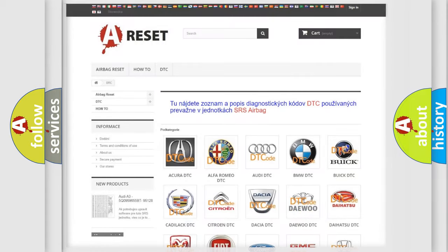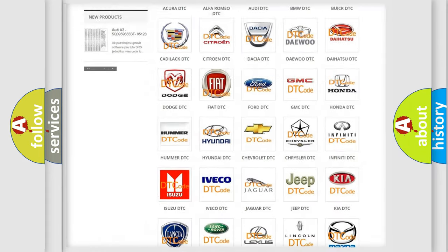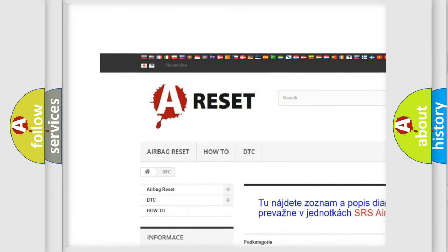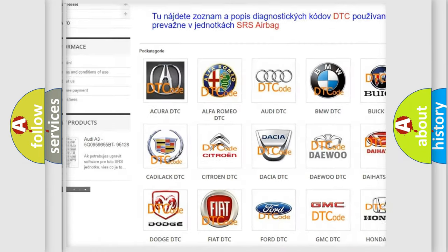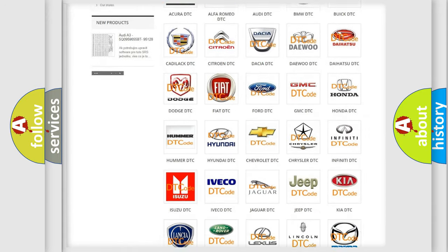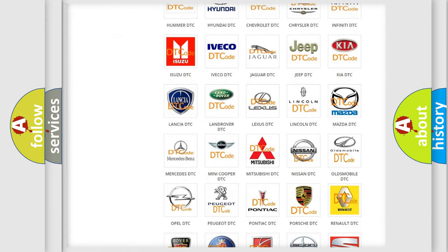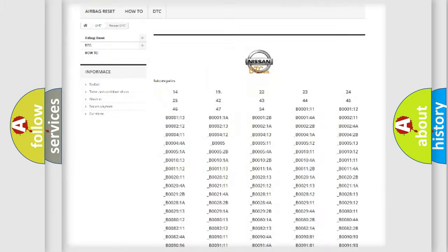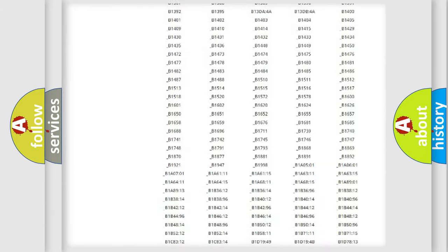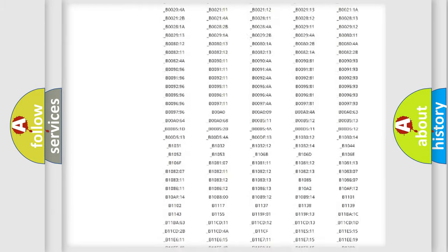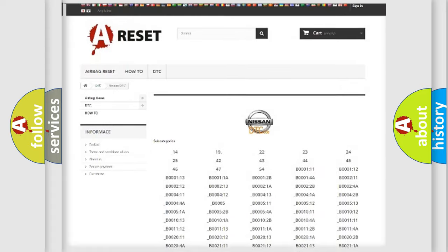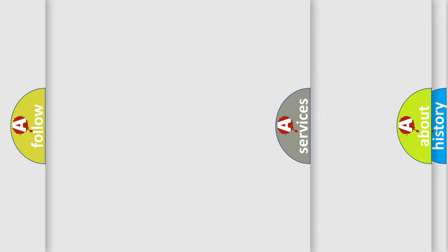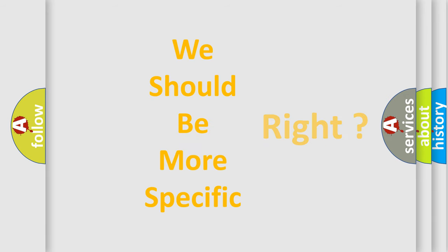Our website airbagreset.sk produces useful videos for you. You do not have to go through the OBD2 protocol anymore to know how to troubleshoot any car breakdown. You will find all the diagnostic codes that can be diagnosed in Nissan vehicles and many other useful things. The following demonstration will help you look into the world of software for car control units.